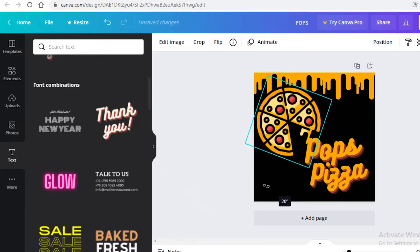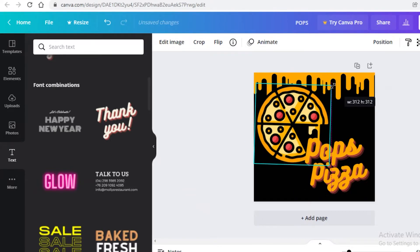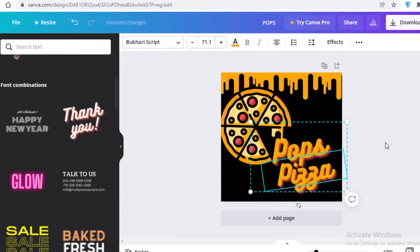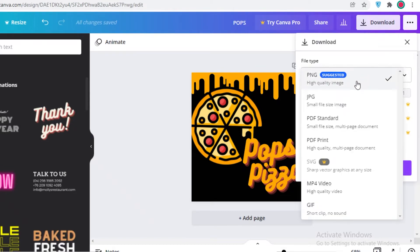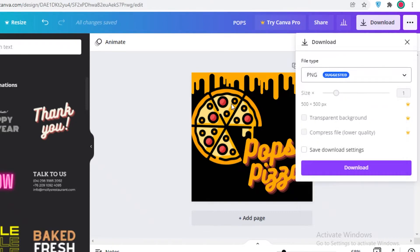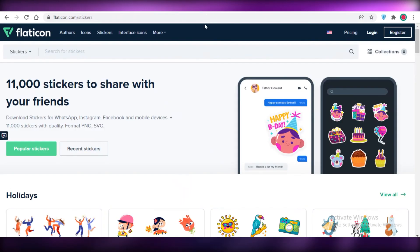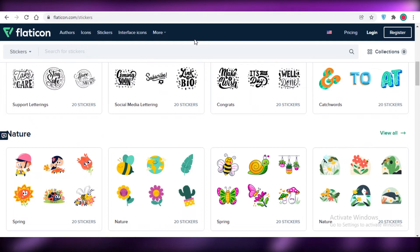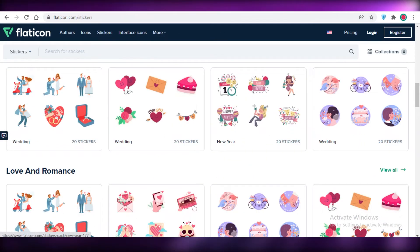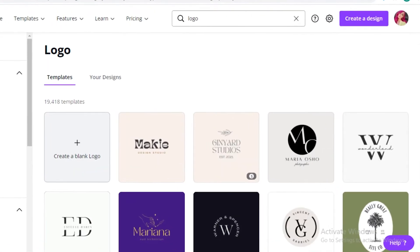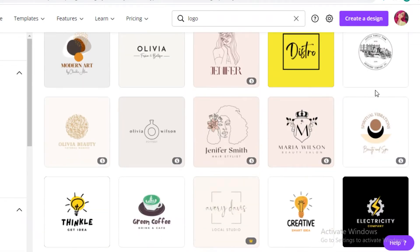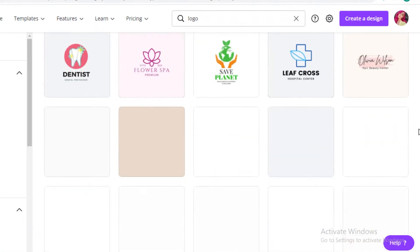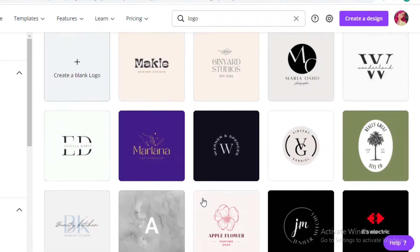I'm going to rotate the icon slightly and expand it so it overlaps a bit with the text — this creates a pretty good logo effect. You can download the finished logo by clicking 'Download' and choosing PNG, JPG, PDF, or PDF Print. That's one method using Flaticon. The other option is to create the entire logo directly on Canva using their built-in templates — search for 'logo' at the top to access those.